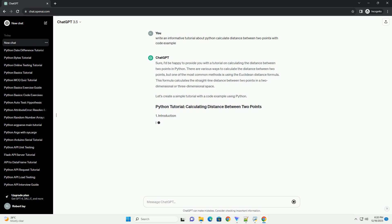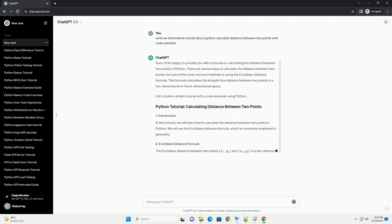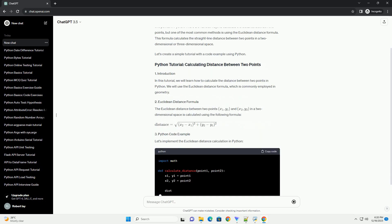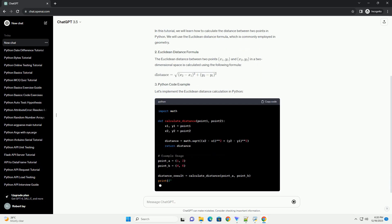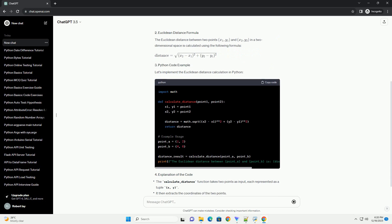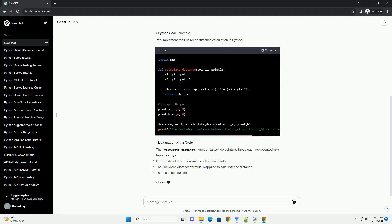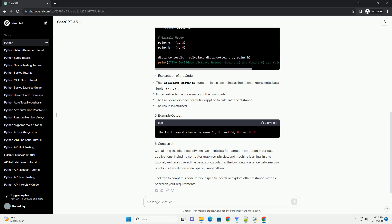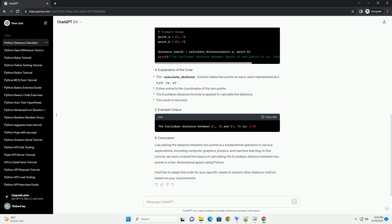Sure, I'd be happy to provide you with a tutorial on calculating the distance between two points in Python. There are various ways to calculate the distance between two points, but one of the most common methods is using the Euclidean distance formula. This formula calculates the straight line distance between two points in a two-dimensional or three-dimensional space.